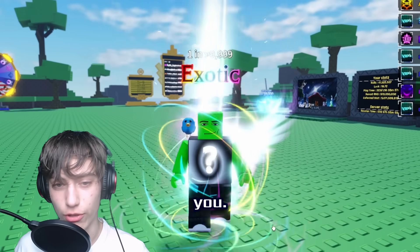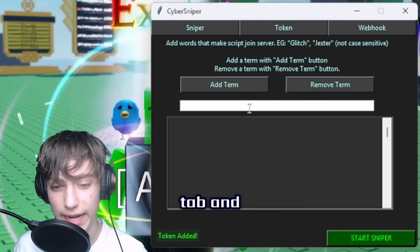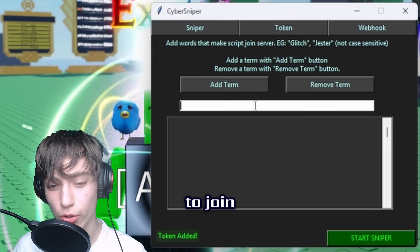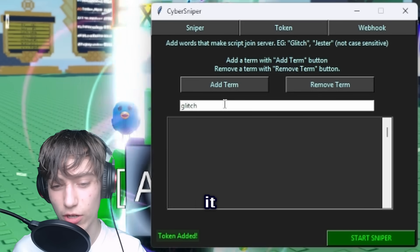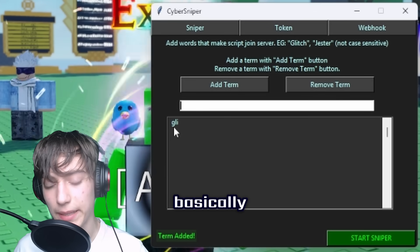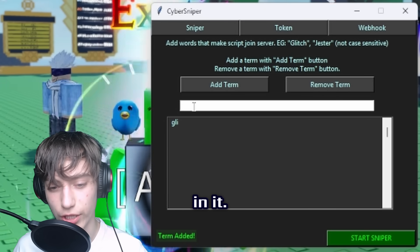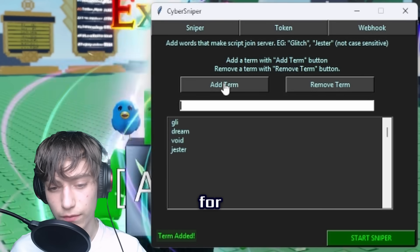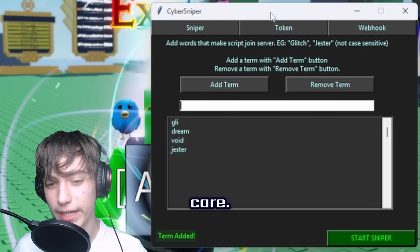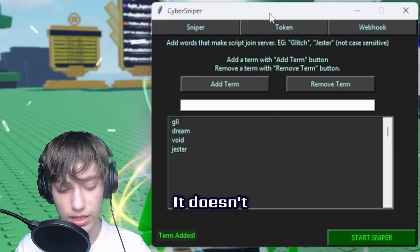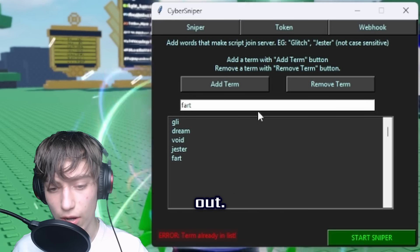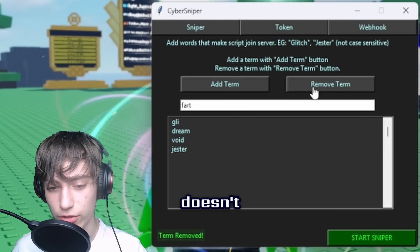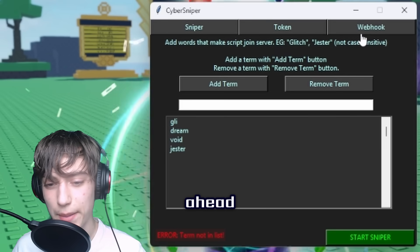But right before we do, there's another thing I gotta tell you. To actually be able to use this, you have to enter the Sniper tab and add a couple of things. This will basically make your script join the specific words I put in. So if I want to join glitch, make sure to spell it right, or just add the first three letters if someone misspells it. Add it and it's been saved. This basically makes sure that you join every link with the word glitch in it. 'Dream' for dream space, 'void' for void coin, 'jester' for jester - add anything you want. You can even join servers if they say the word 'fart' in the private server channel. It doesn't even matter if it's lowercase or uppercase. You can't add the same thing - it will just error out. And of course you can remove stuff.